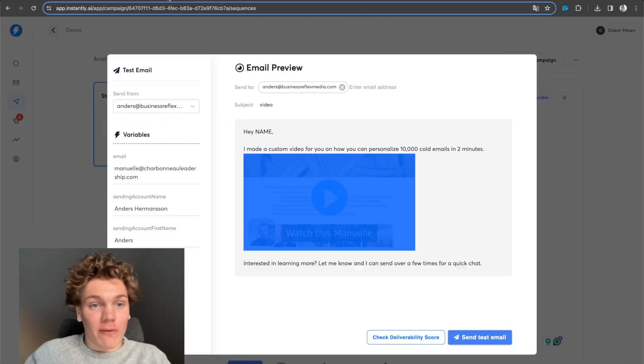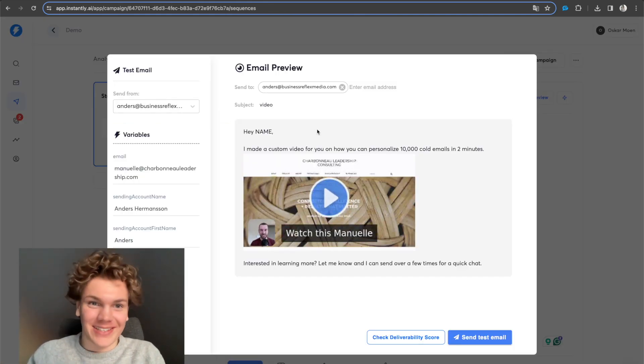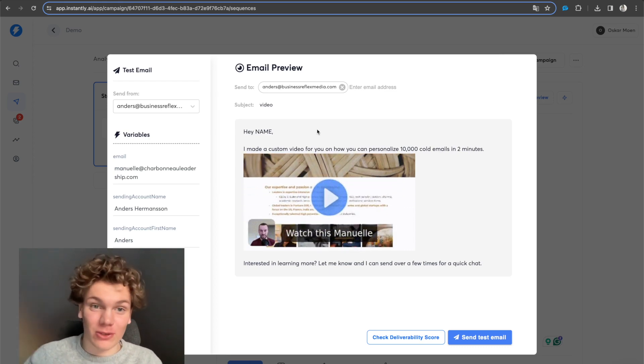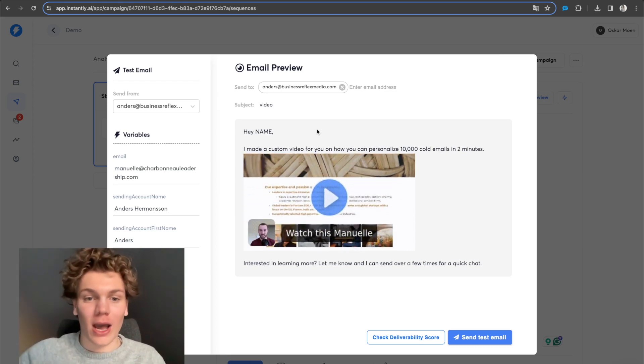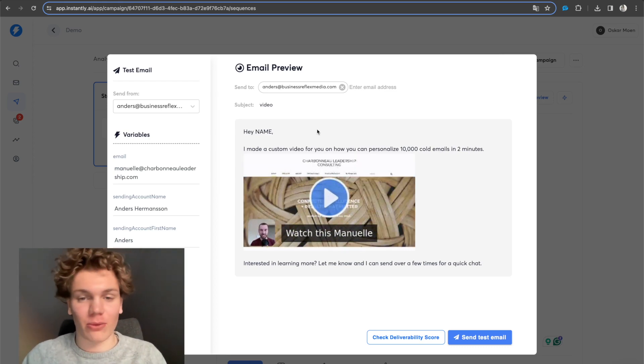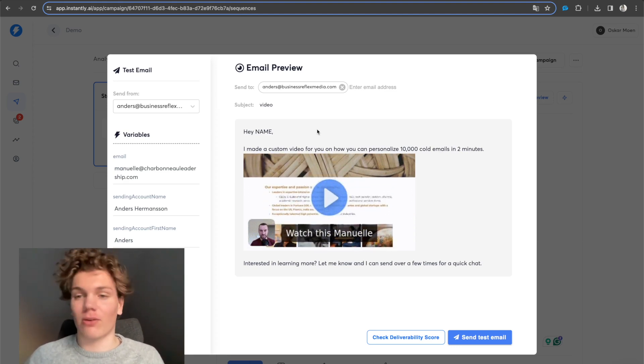So without further ado, I'm not going to waste your time more than necessary. So I'm just going to go straight into the video and show you how you can do the same thing and generate thousands of videos in literally 10 minutes, right?